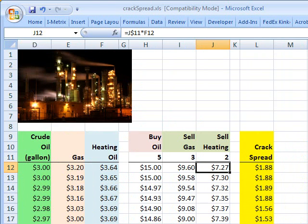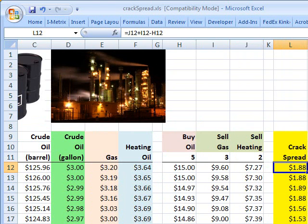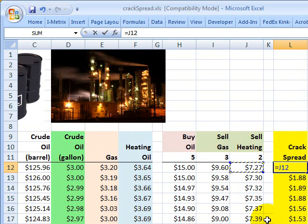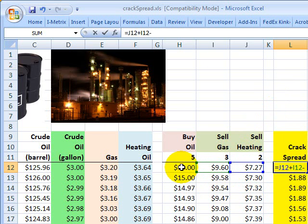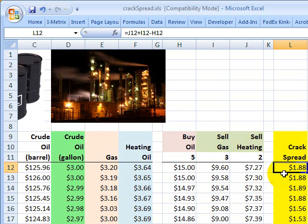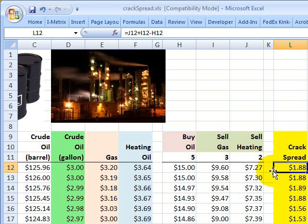Moving to the right, I've calculated the crack spread. For the June contract — one month out — I lock in a sale of 2 gallons of heating oil and 3 gallons of natural gas, which is a cash inflow. Then I subtract the 5 long contracts for crude oil, which is a cash outflow. The difference between what I receive versus what I pay is $1.88 — this is the 5-3-2 crack spread between crude oil, heating oil, and gasoline one month out for the June futures contract. I can copy this down to see the evolution of the forward curve of the crack spread over time.